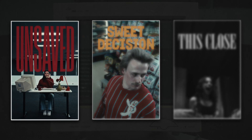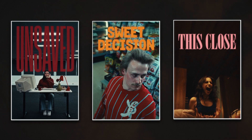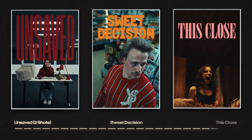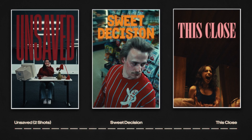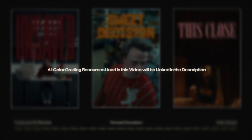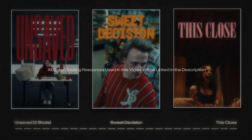We'll be looking at footage from three of my shot-on-iPhone short films: Unsaved, Sweet Decision, and This Close. There will be timestamps below if you'd like to navigate to specific clips from a particular short film, and all resources used in this video will also be linked in the description.